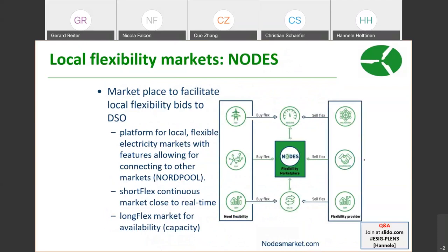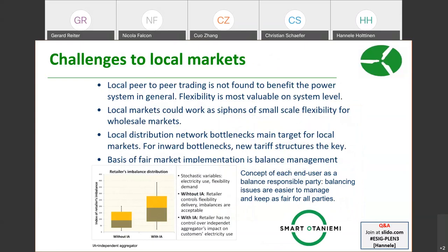Nodes already has demonstrations in the UK and is connected to NordPool markets. It demonstrates two types of products: a short continuous market close to real time, and a long-flex market for reserving capacity. This started in Norway because distribution networks had problems when large numbers of electric vehicles were plugging in simultaneously after the working day, creating bottlenecks in the distribution system. The platform has been helping cope with those constraints.